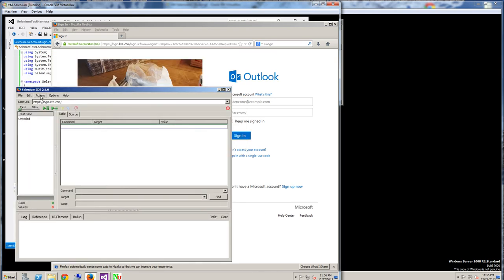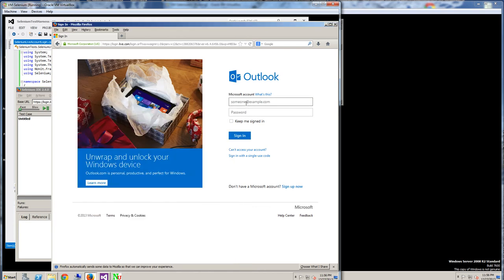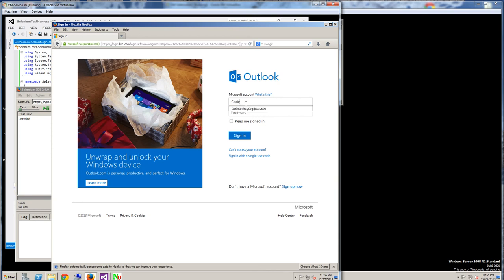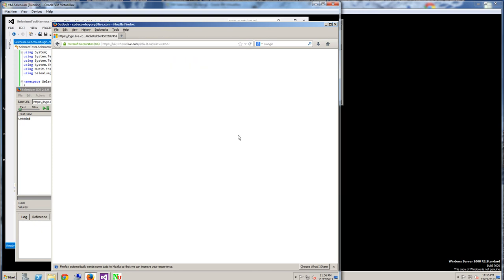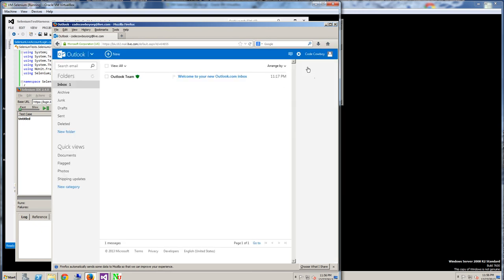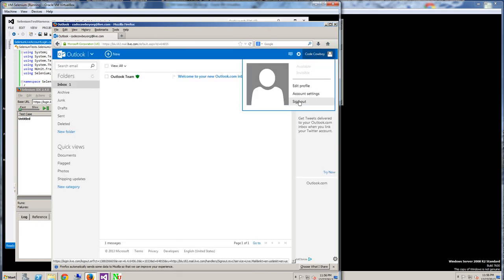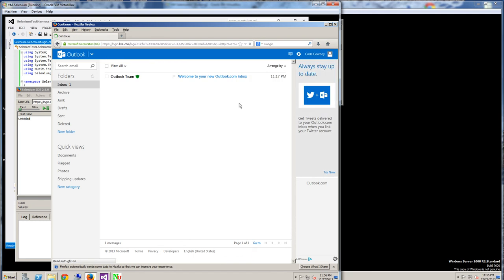I'm going to record a script, and the script is simply going to log in to Windows Live, and then it's going to wait a bit and then just simply click sign out.